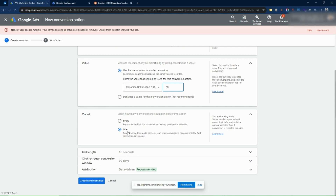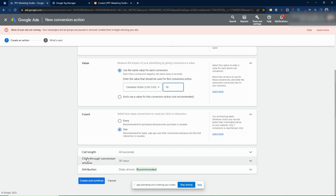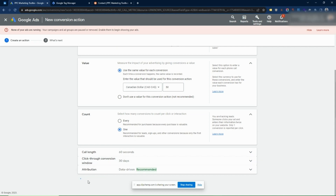I tend to select 'One' for count in this situation. If you want to assign a value to every phone call you can select 'Every,' but if the same person calls multiple times we're just going to count it as one conversion. For call length, this is business-dependent — the default is 60 seconds but you can increase or decrease it as you see fit. For the click-through window I'd suggest keeping this at 30 days, and keeping attribution at data-driven. Go Create and Continue.